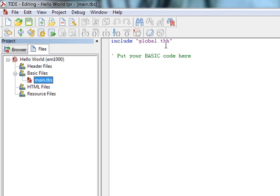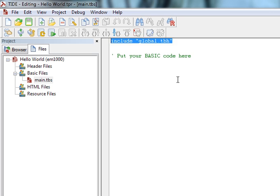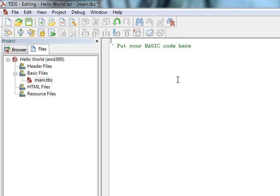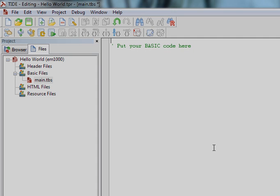So now I'm left with just a single file which is main.tbs and as you can see the first line it has is include global tbh, but I no longer have the tbh file in my project. That's the header file I just removed. So I'm just going to remove this line as well. This is it. I'm now ready to type in my code and in the next lesson we're going to make this little project output hello world to our web browser. For now, this is it. Thank you.